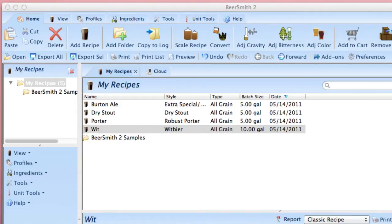Once you have a recipe with your equipment profile or ingredients on your mobile device, simply view that recipe's equipment profile or ingredients to save those items permanently to your mobile device.